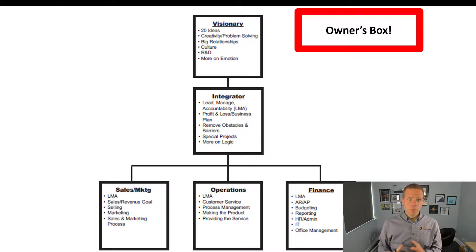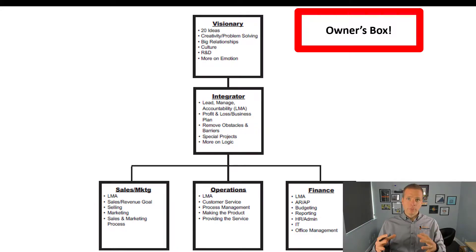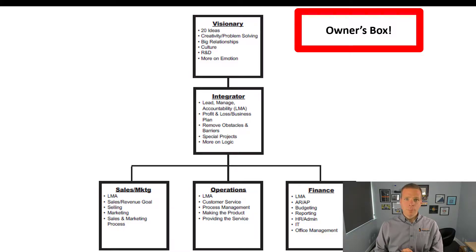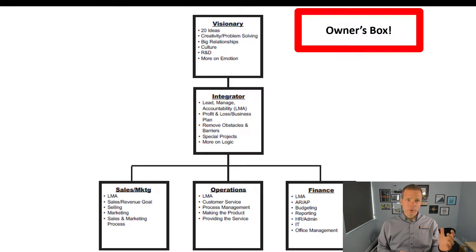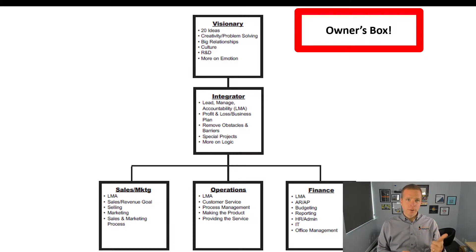Here's what the accountability chart looks like at its core from the book. You've got your visionary at the top and your integrator. You might call it CEO and COO, CEO and president, or CEO and operations manager. The visionary is about ideas, creativity, problem solving, big relationships, and culture.